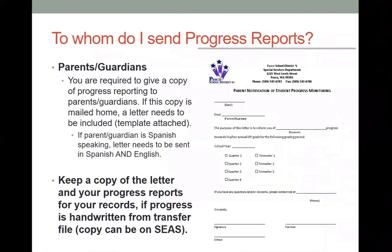Here's the letter that you can send home — it's available in Spanish and English, and you're required to give a copy to the families. If the progress report is mailed home, you must attach the letter. If the parent is Spanish speaking, you need to send it in both Spanish and English, and keep a copy for your records. Many people make a double-sided copy and handwrite in the information rather than typing — that's okay as well. They use the double-sided copy even if the family is not Spanish speaking and just fill out the English side.